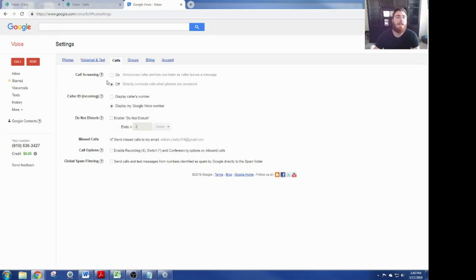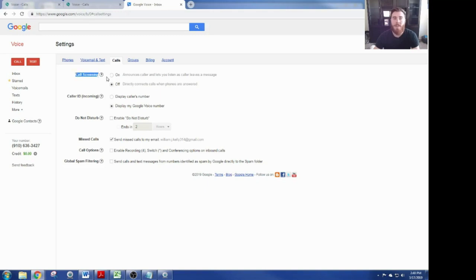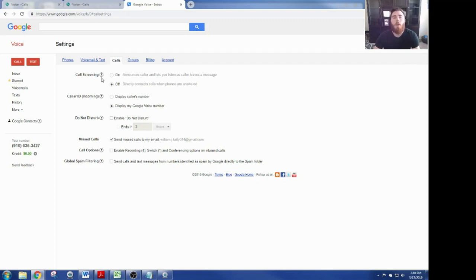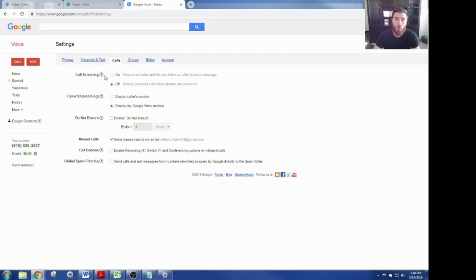Now that this is all set up, we want to go to calls and you want to turn call screening off. What this will do if it is on: once you get a lead or you have a client that calls you, it will say this is a Google Voice number, please state your name so we can connect you with the other end user. We don't want that. We want when somebody calls our Google Voice number, we want it to ring as if it was a true professional cell phone number. Make sure this thing is off.